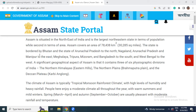Assam is bordered by Bhutan and the state of Arunachal Pradesh to the north; Nagaland, Arunachal Pradesh, and Manipur to the east; then Meghalaya, Tripura, Mizoram, and Bangladesh to the south; and West Bengal to the west.